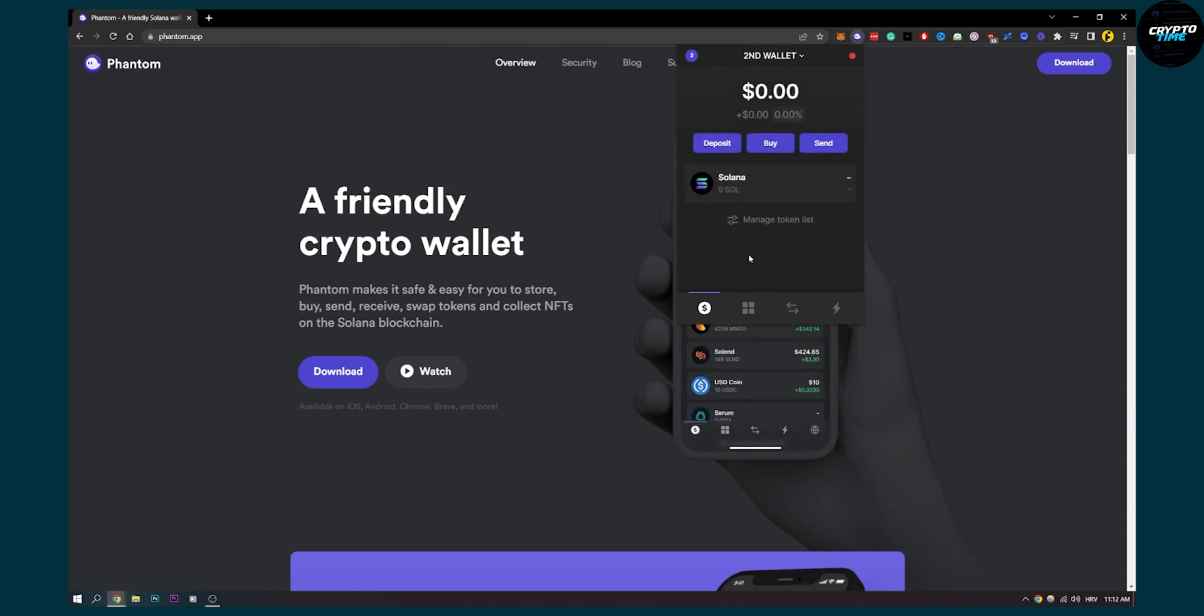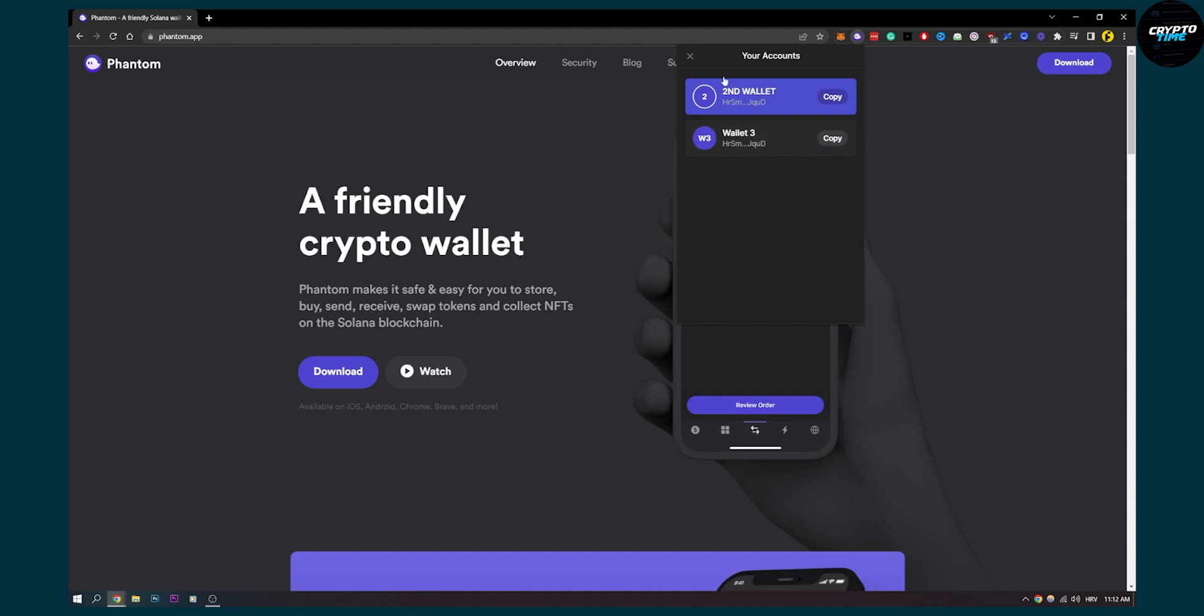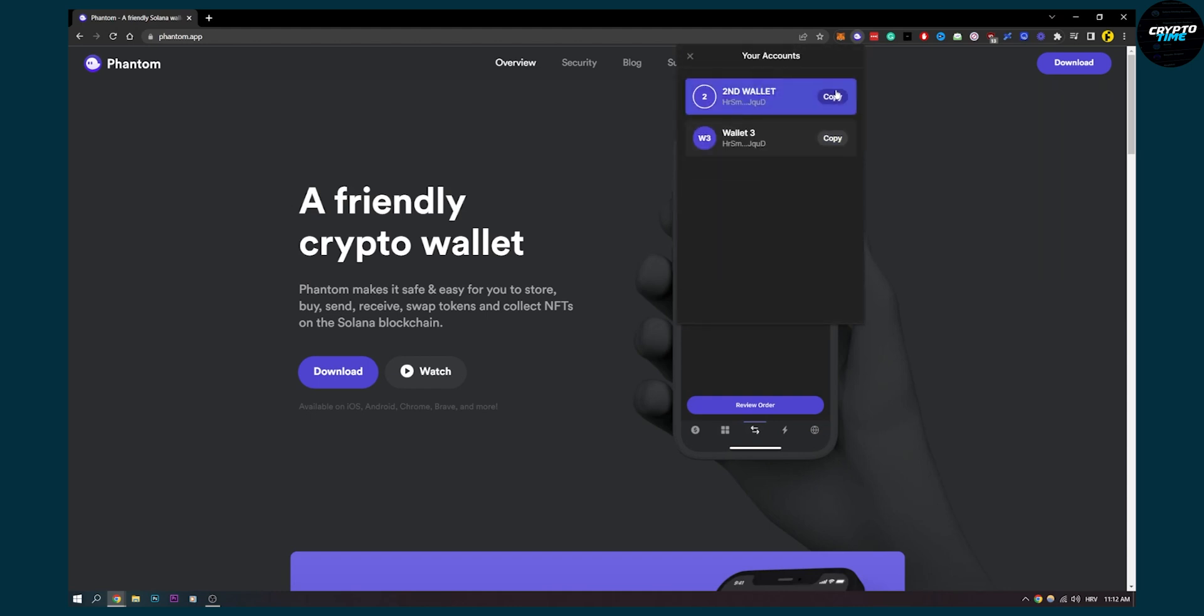If you have any questions in regards to this whole process you can comment down below and I will help you out. But yeah, this is how to do it. You can also have multiple wallets and you will do the same for each wallet.